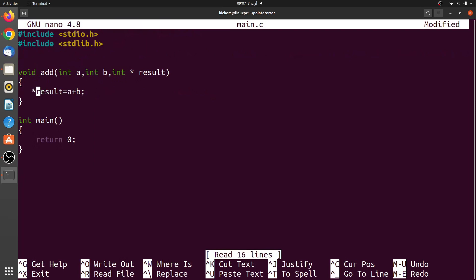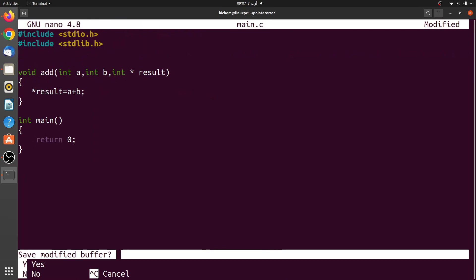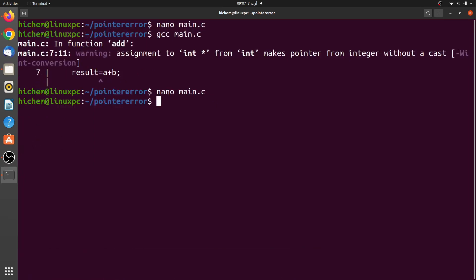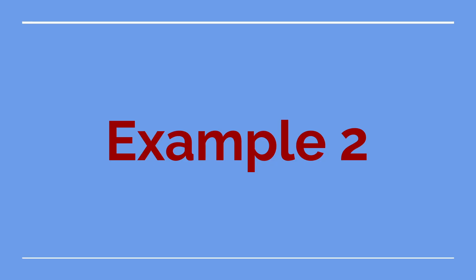Now the compiler does not show any warnings. Let's see a second example of this warning.